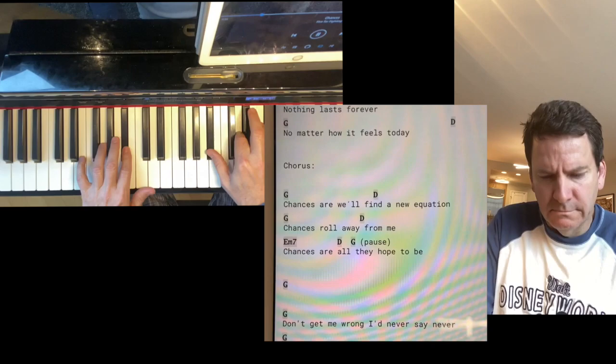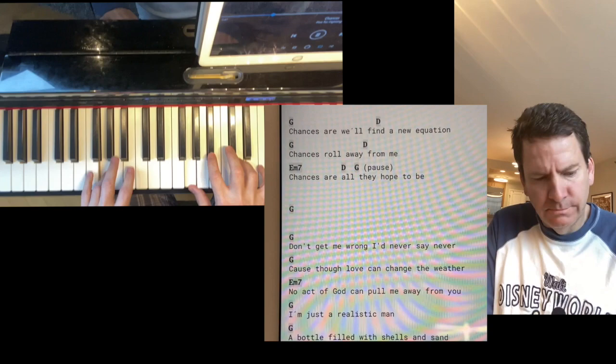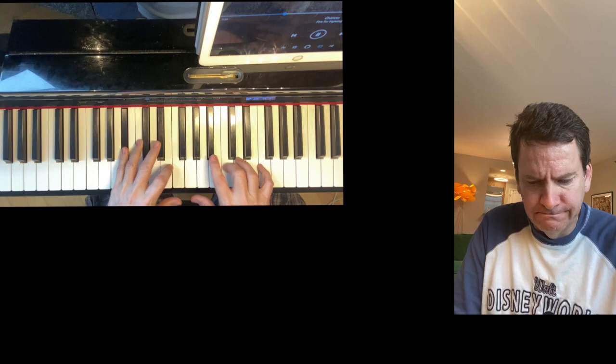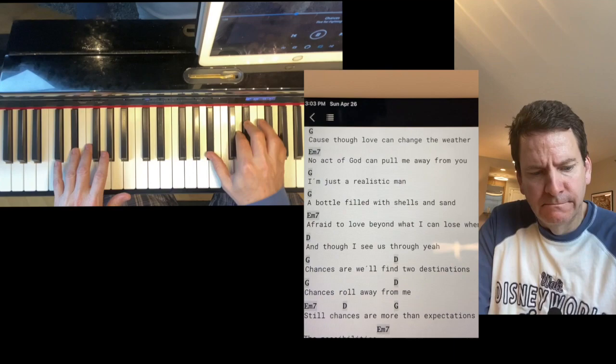Chances are when I knew the question, chances roll away from me. Chances are when I only hope to be. Give it to me, I've never seen it run, cause no love can change the weather, no act like I've come to be your man.